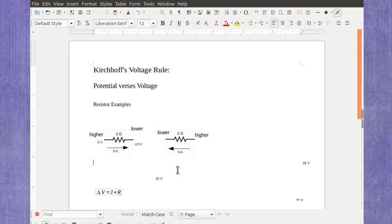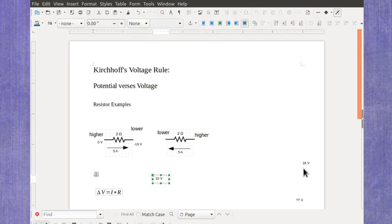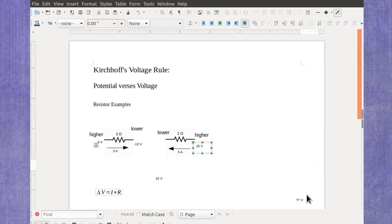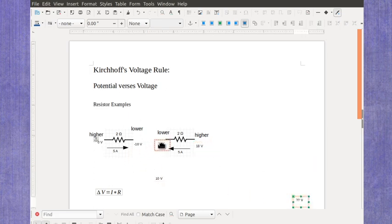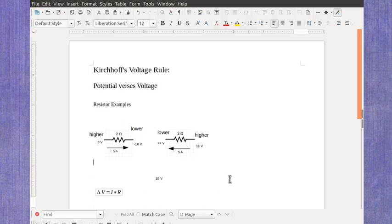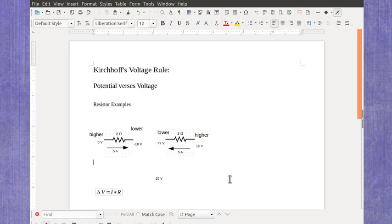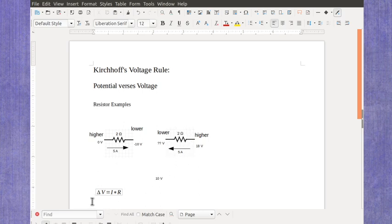Now we can do the same sorts of things over here. If I've given the potential on one side, I can figure out the potential on the other side. So if this one was the same sort of thing, 2 ohms times 5 amps, which means the voltage is going to be 10 volt difference.